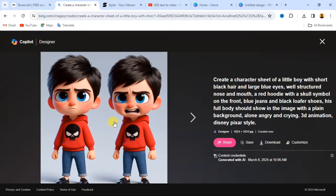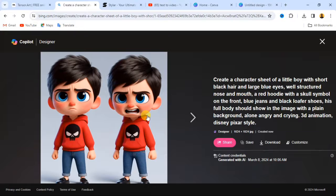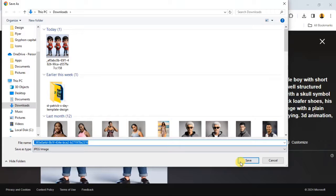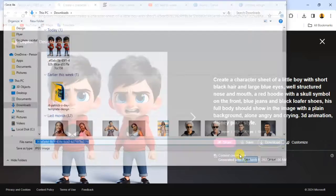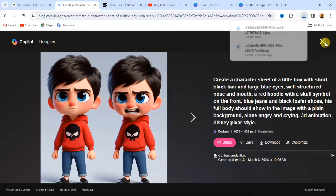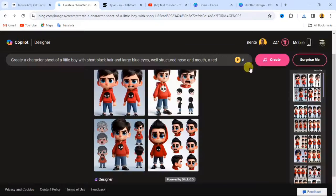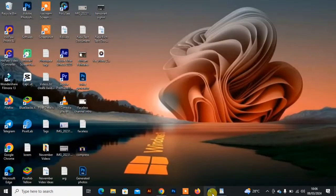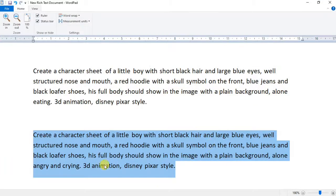I'll show you how to remove the background from these images and how to crop out any part of the image you want to use in your storytelling. This one looks similar to my initial character, so I'm going to download it. Now let's talk about another prompt and change another action.